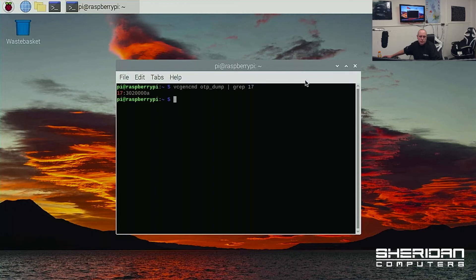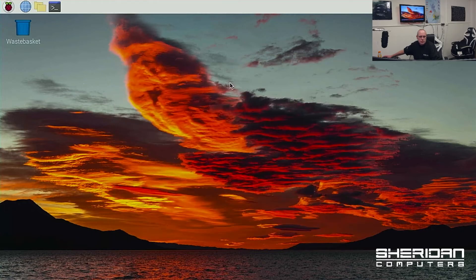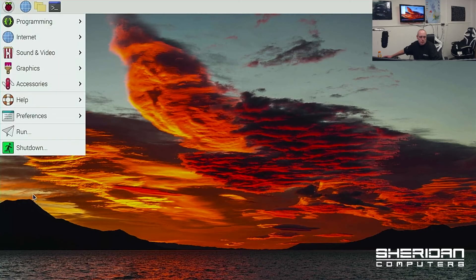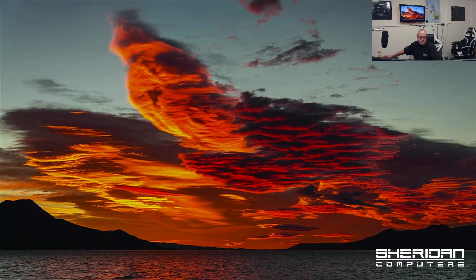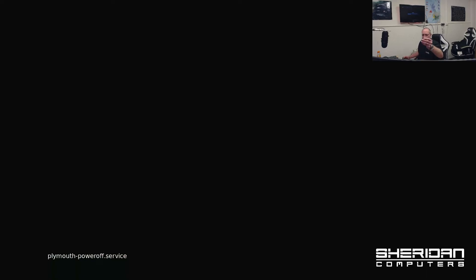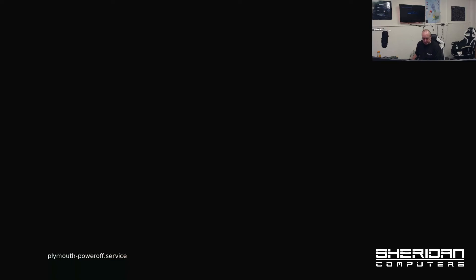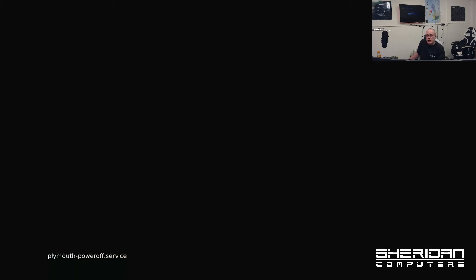So if we go ahead and shut this down. Bit confused looking at two desktops. So I've removed the SD card from our Pi. I'm going to plug our USB back in. Let's reapply power to the device.